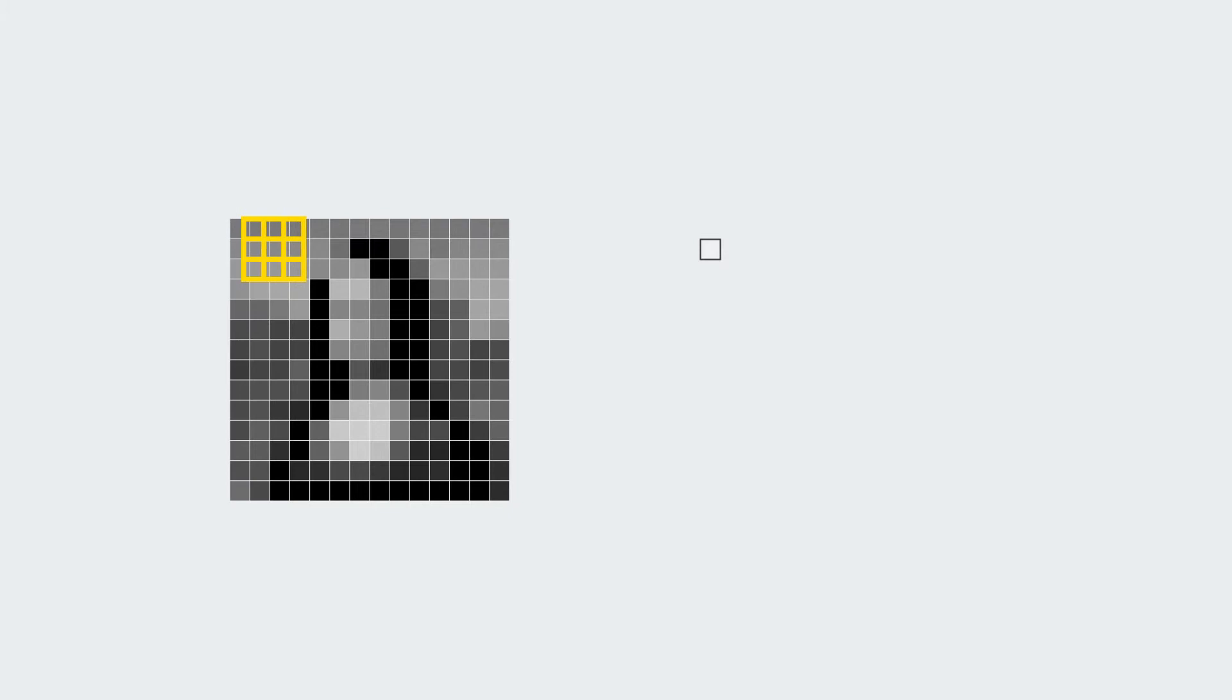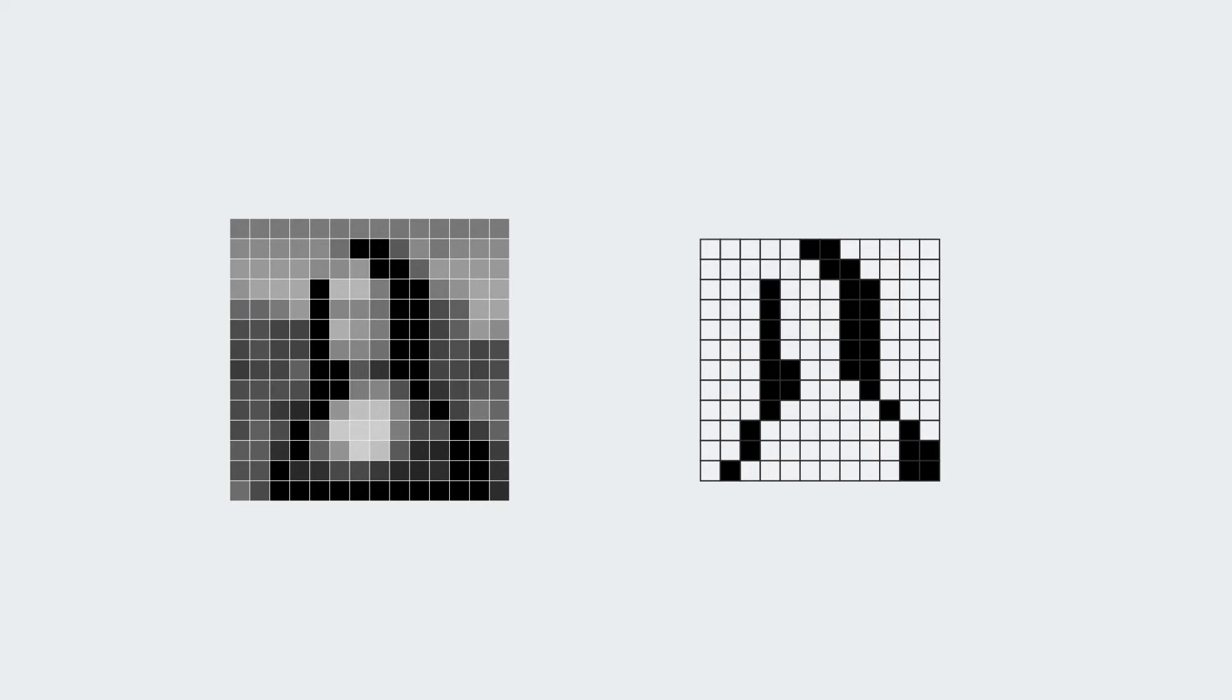The kernel is then shifted by a number of pixels to cover another section and so on, until the whole image has been covered. The final result is a new matrix, called feature map, whose numbers describe where the borders are.